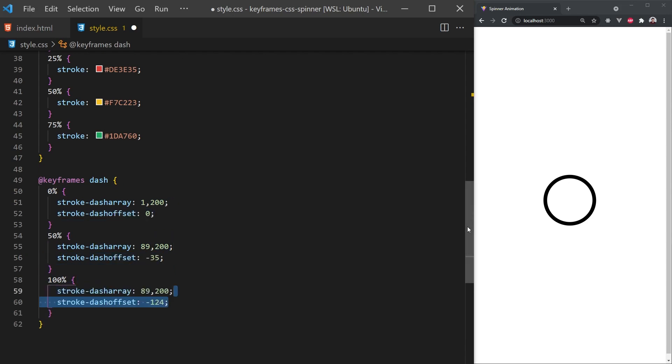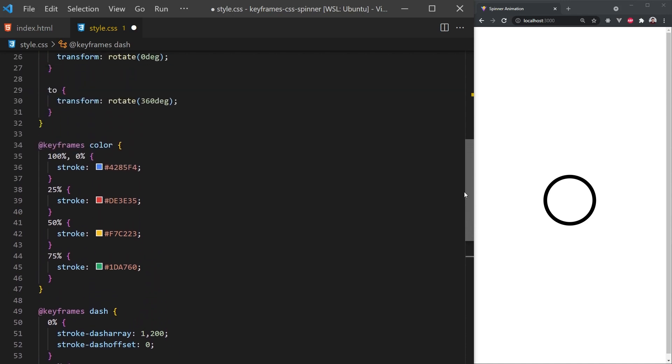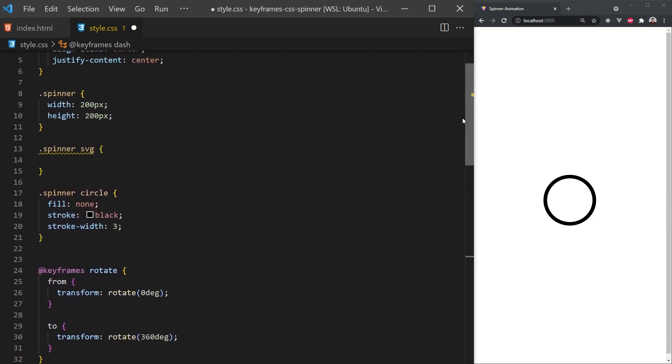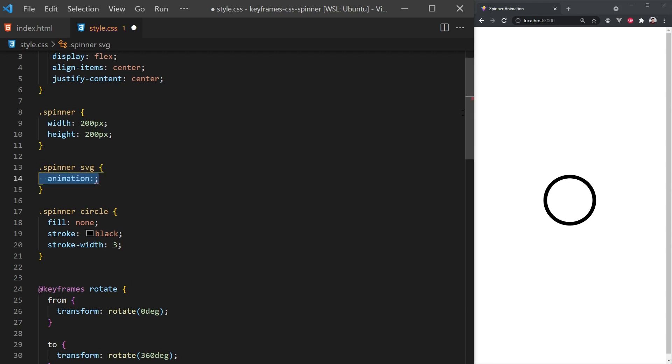Now, how do we apply these keyframes to our classes? Well, all we need to do is add an animation property, pass in our keyframes, and set how long we want this animation to take. We can also specify other properties like timing function and the number of iterations.